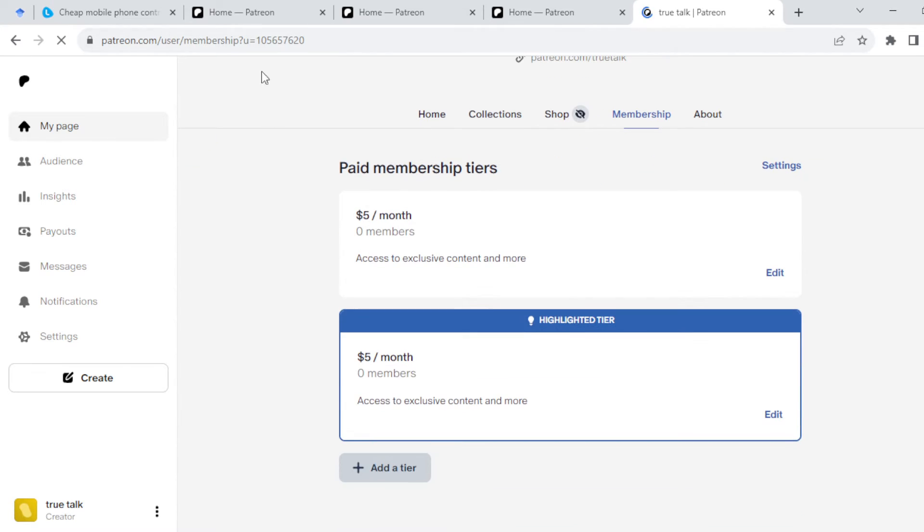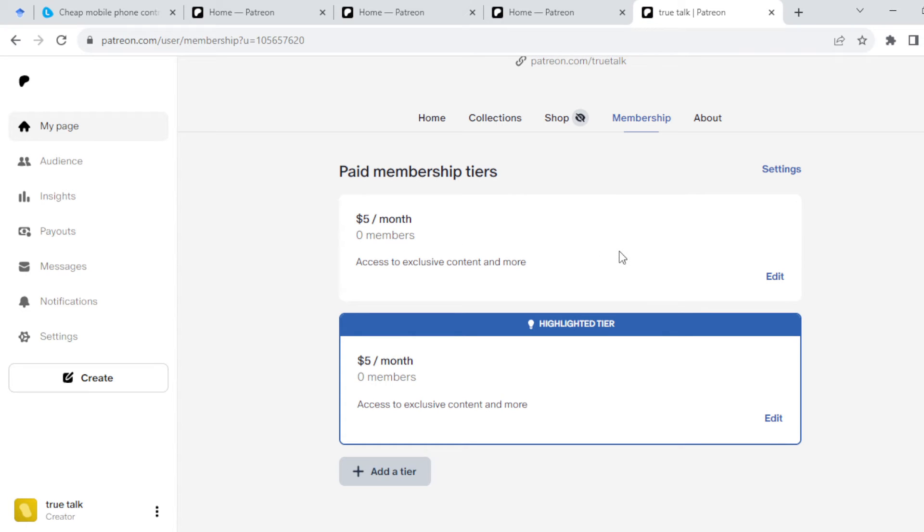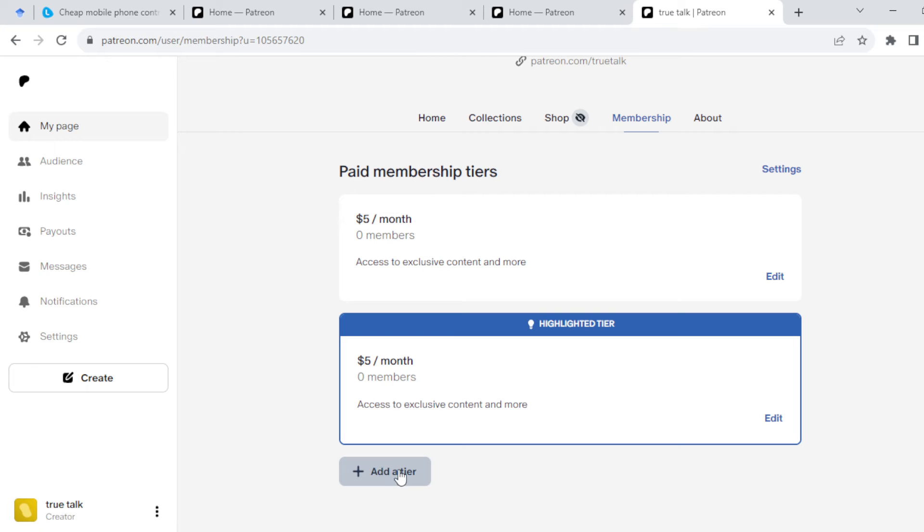You'll see Paid Membership Tiers. You can see the templates here. If you are not satisfied with these templates, at the lower part you'll see Add a Tier. Click on it.